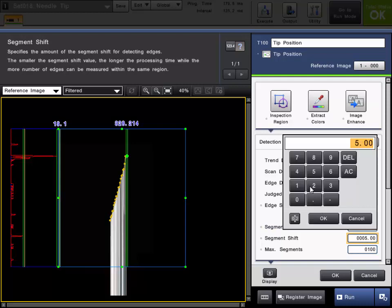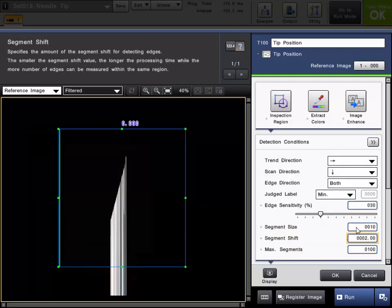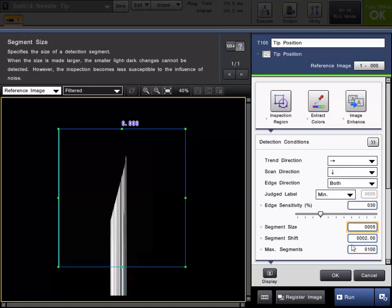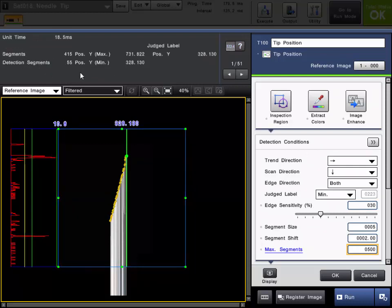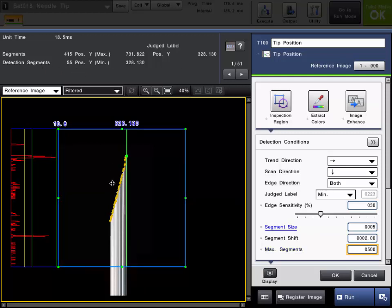To get finer details or more profile points along the edge, you can adjust the segment size and shift. I'll set the shift to 2 and the size to 5 to get a little more detail. Since I made the size and shift smaller, I have more segments, so I need to change my max number of segments to 500. You can see we're getting more profile points along the edge. If you click the numeric icon up top, you can get an indication of how many detected segments there are and how many segments in total. Right now we have 415 total segments, with 55 actually detected at edge points.